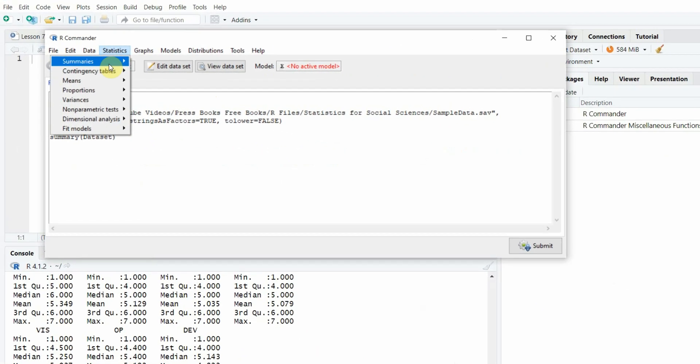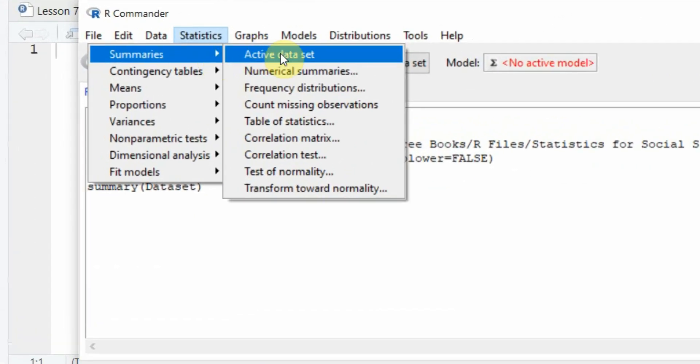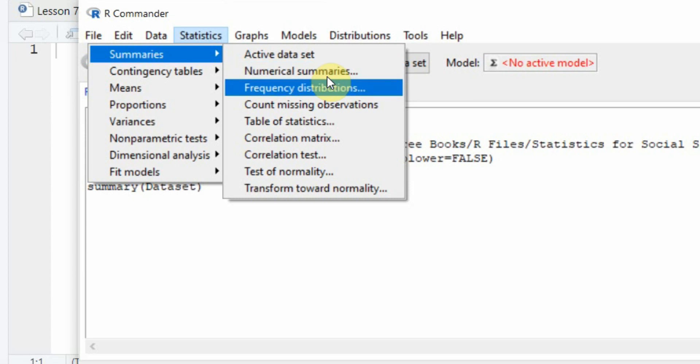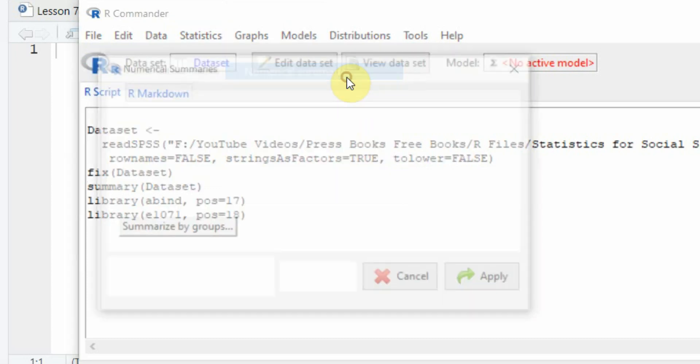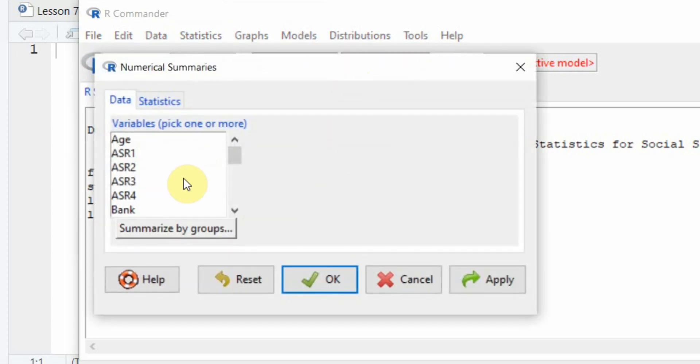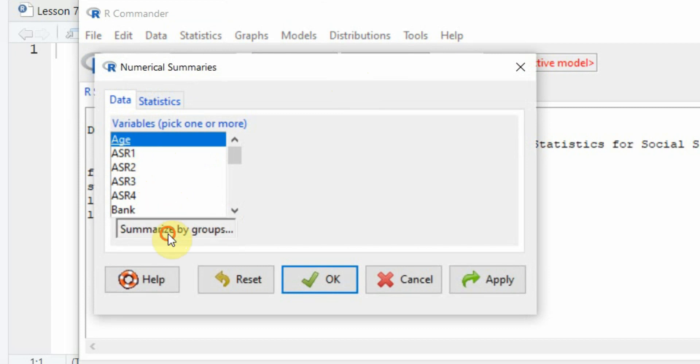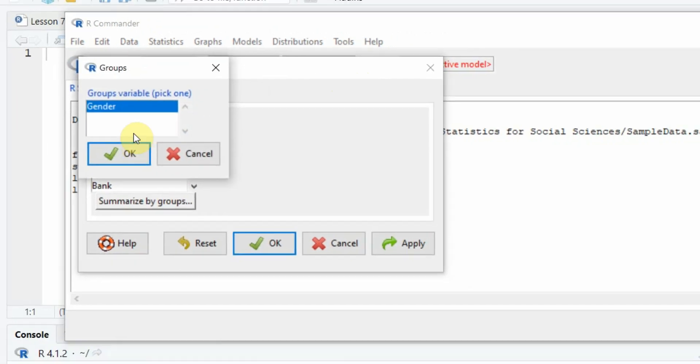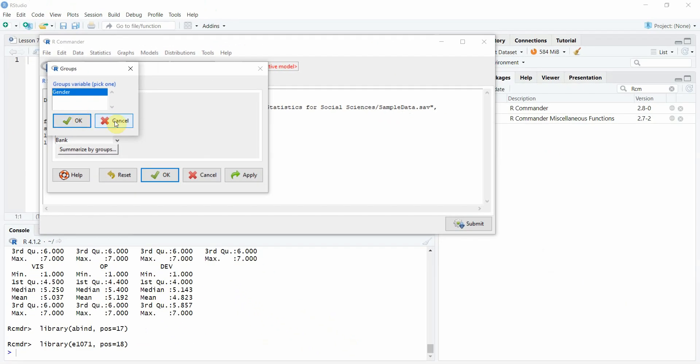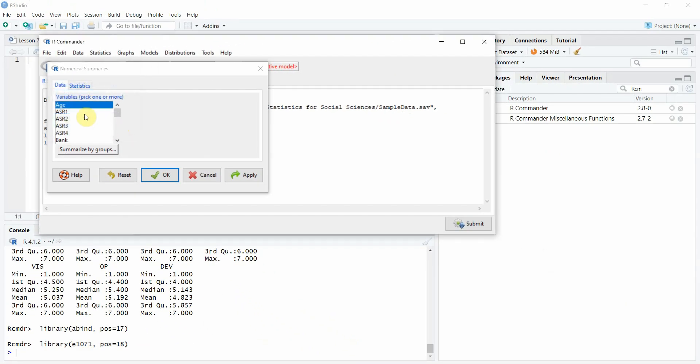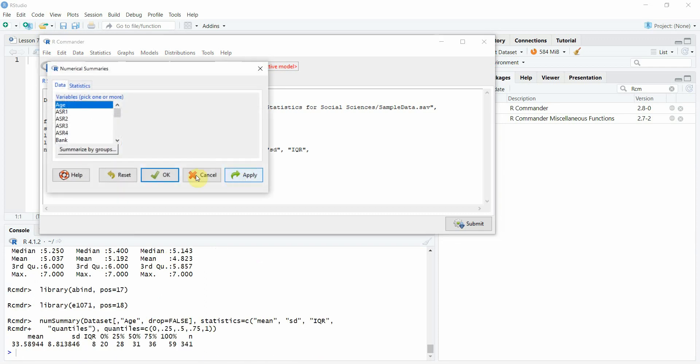Otherwise go to summaries, let's say I want numerical summaries and which do you want the numerical summaries for? Let's say I want age. Do you want to summarize it for groups? No. Apply.